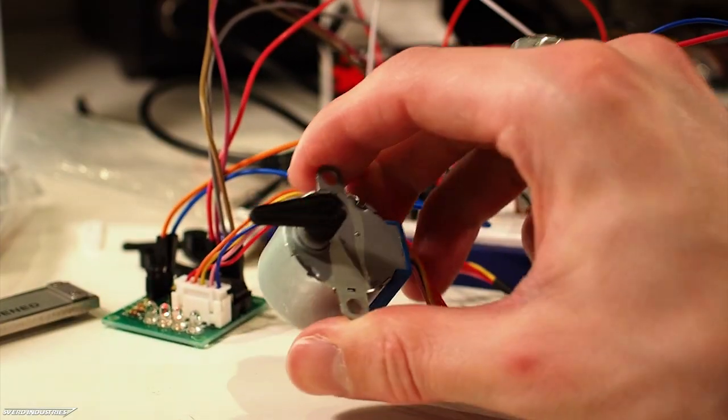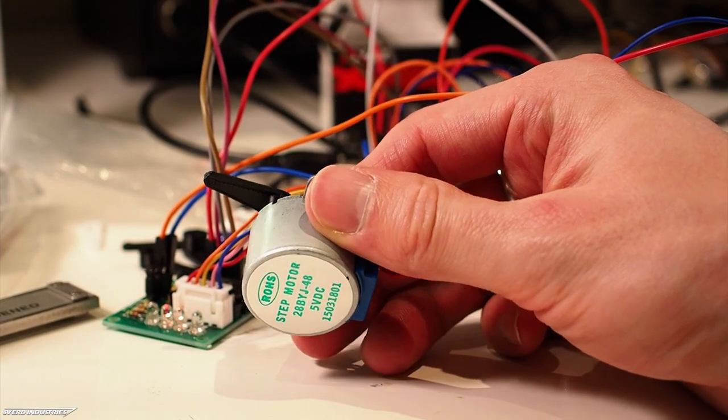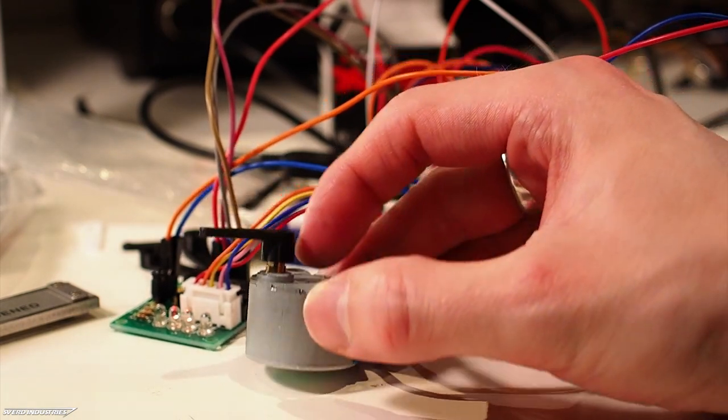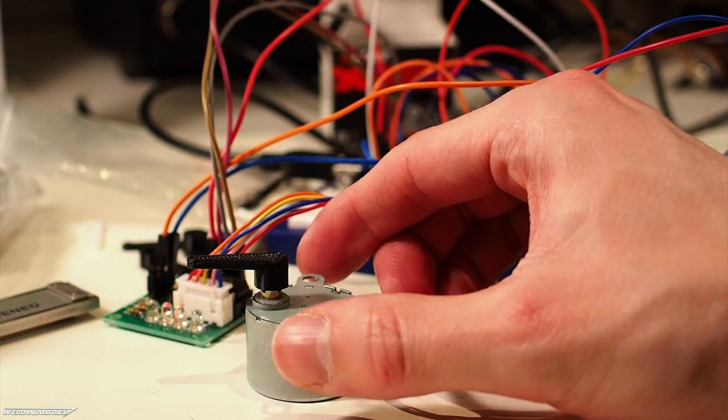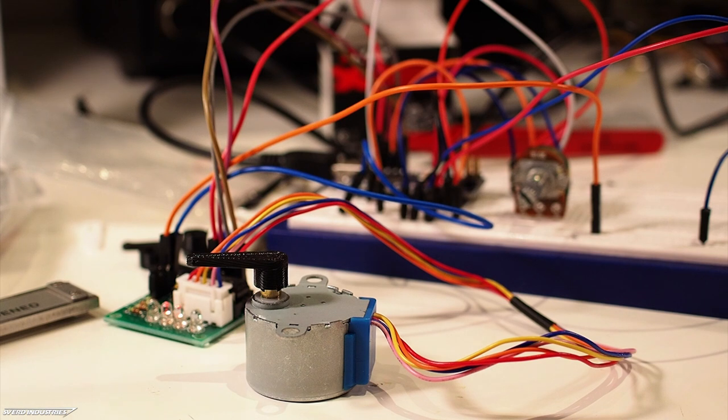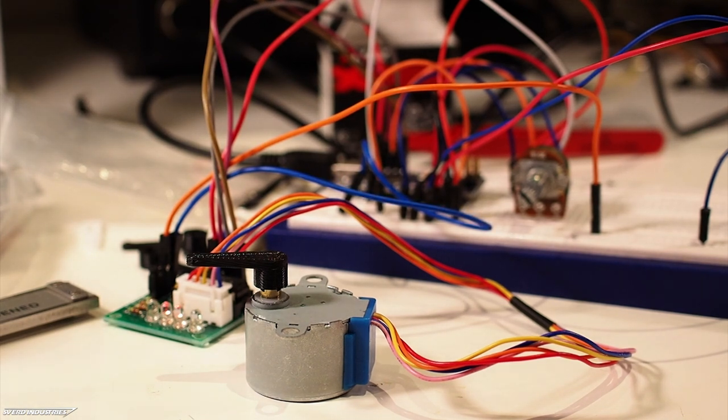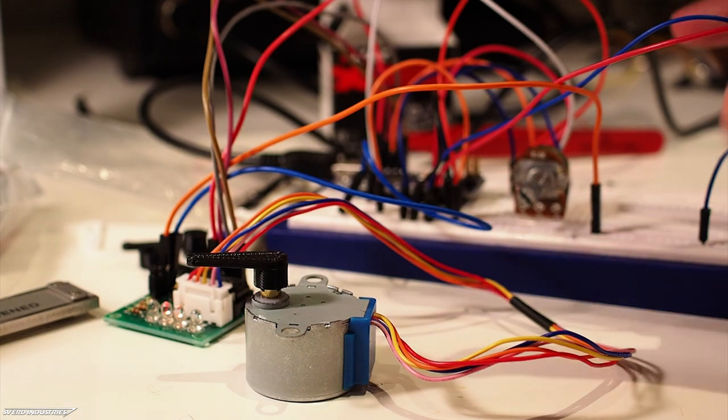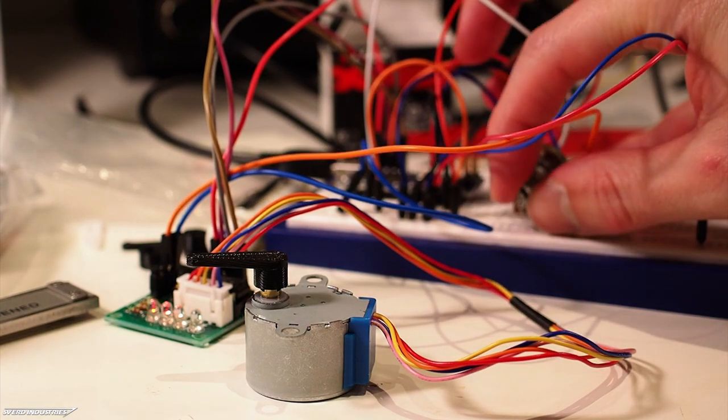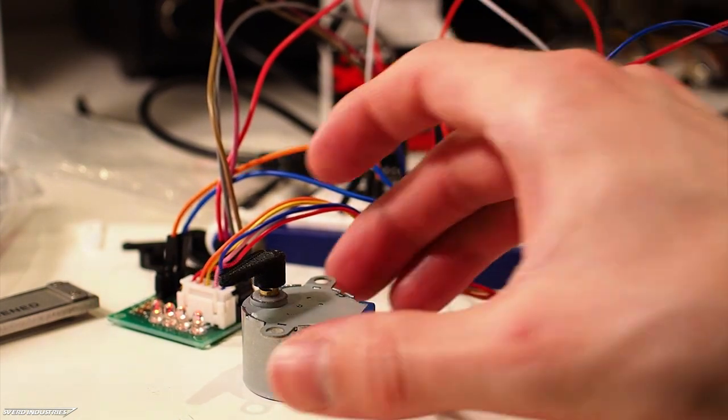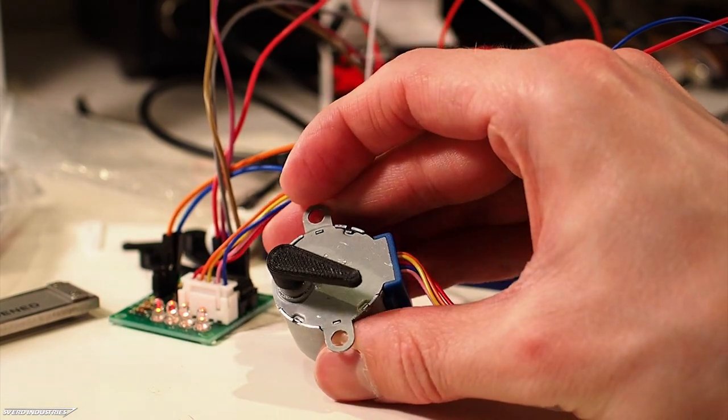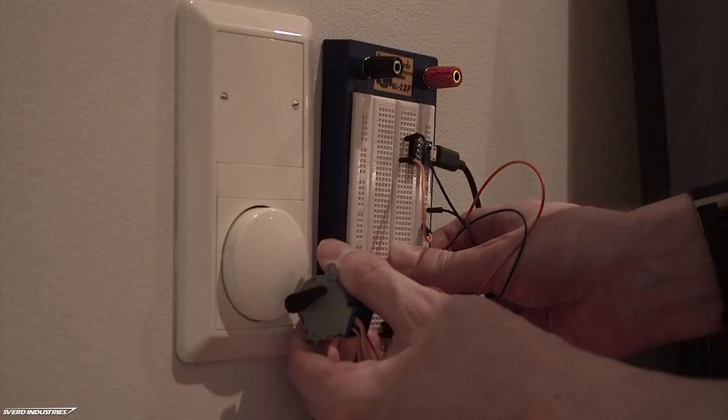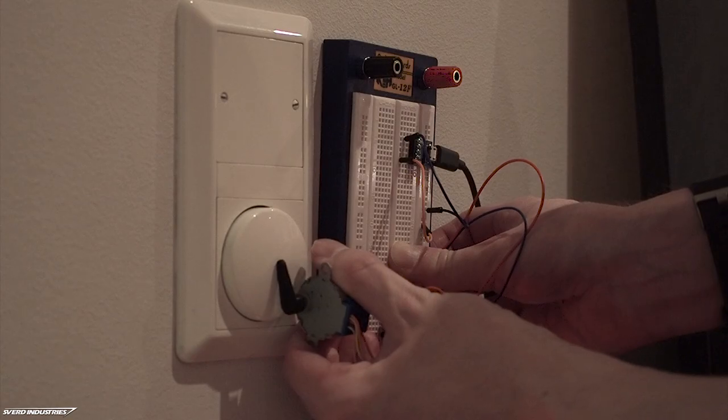Since the servo still wasn't strong enough to actually actuate the light switch, I wanted to try this stepper motor that I had laying around. It should handle a lot more torque than the servo did. I rigged it up on this Arduino so that if I turn the potentiometer, the motor starts to turn as well. Let's go ahead and test this configuration.